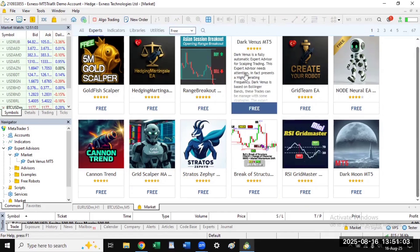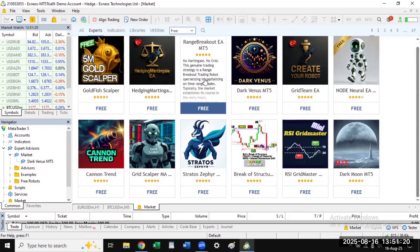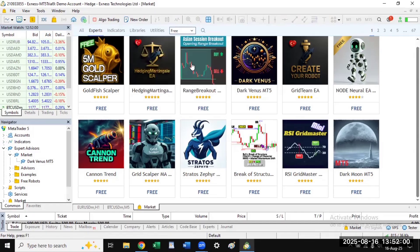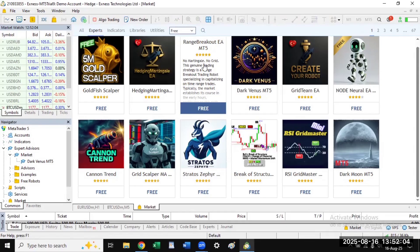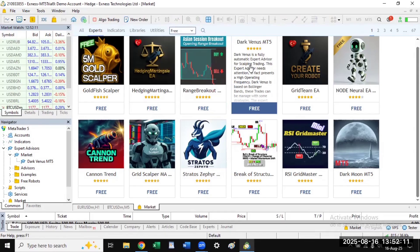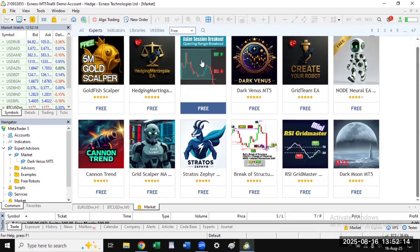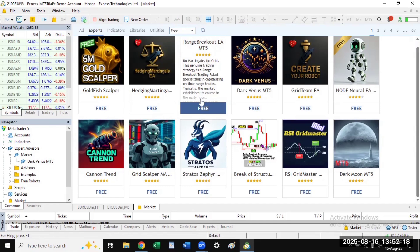I think the Dark Venus is commonly used by many people. When you hover over a bot you can see what type of strategy it is using — this one uses Bollinger Bands, this one is range breakout and does not use martingale. For prop firms, they don't like martingale — they will ban you if you use it. So take your time to select the one you want to use for Exness.